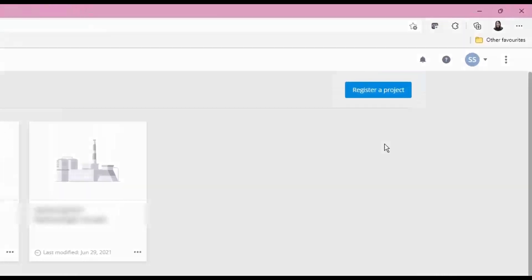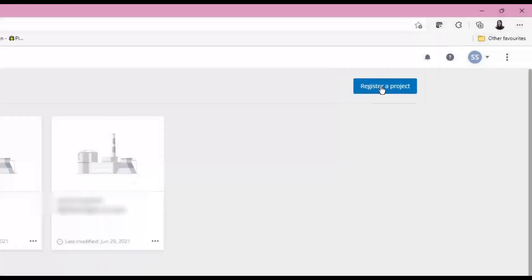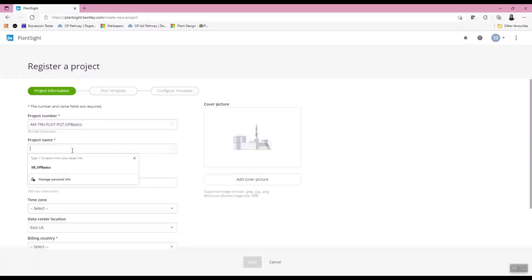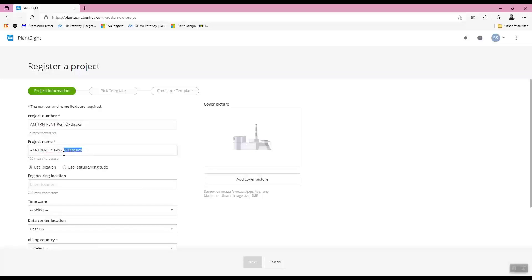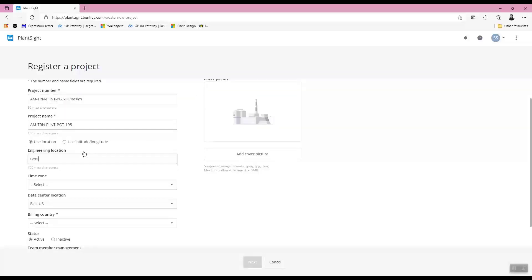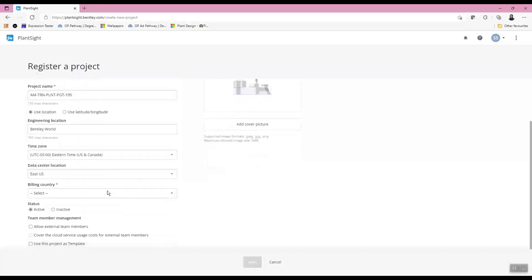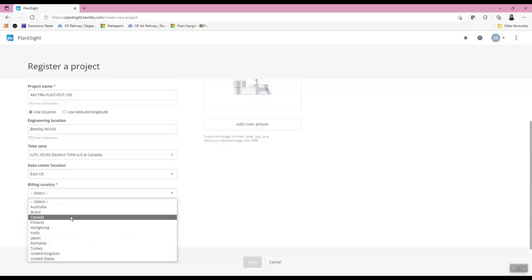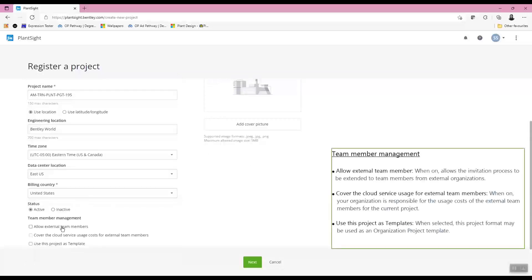On the upper right-hand corner of the web page, the button 'Register a Project' starts a new PlantSite project creation. The project information is entered on the next page: a number, a name, and the engineering location, a time zone, a data center, and a billing country.